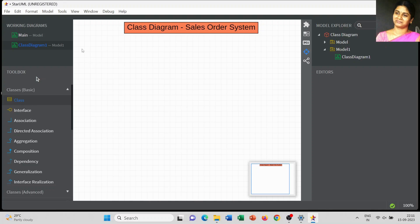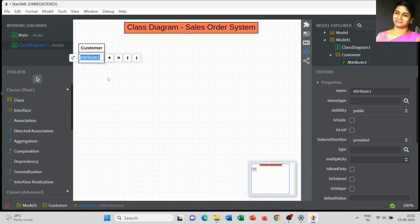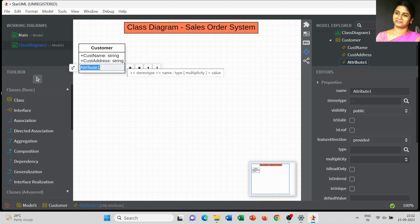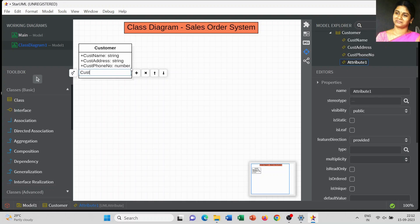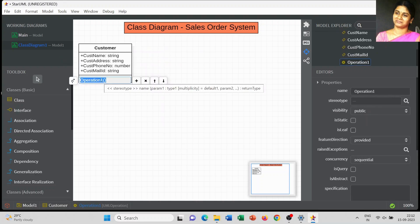Now I am going to place the different classes related to the sales order system. The first class is 'Customer.' The attributes of the customer class: first is customer name, data type string; next is customer address, data type string; next is customer phone number, data type number; and customer mail ID. Customer name, address, and phone number are essential attributes.